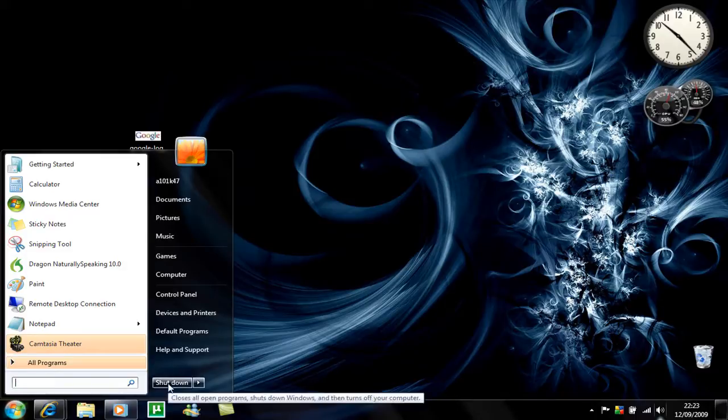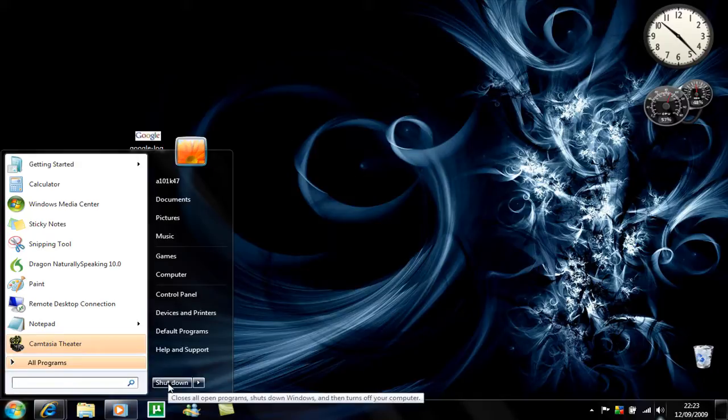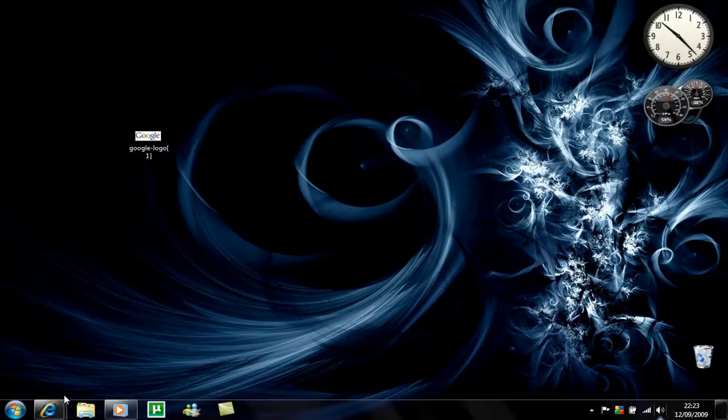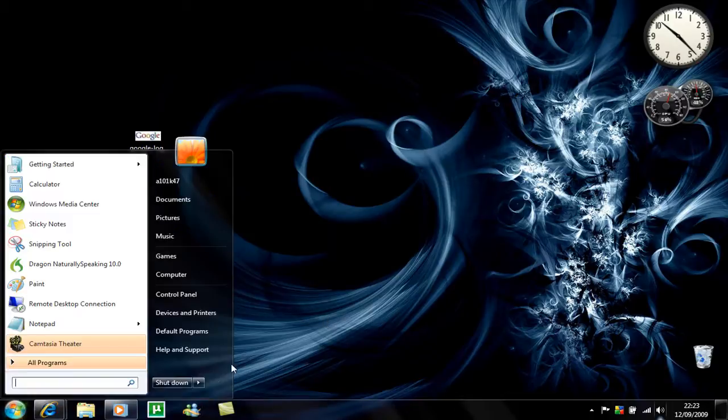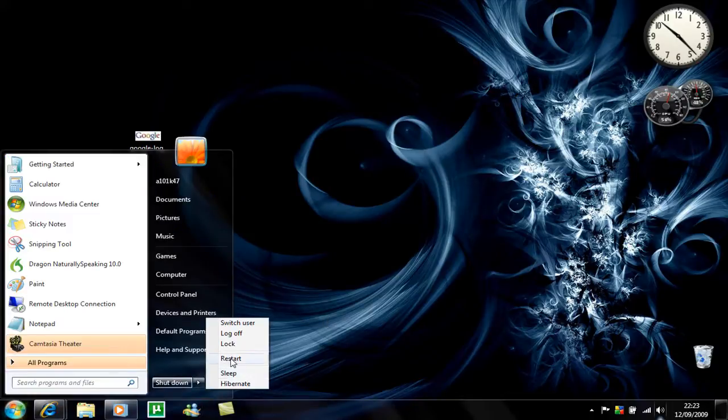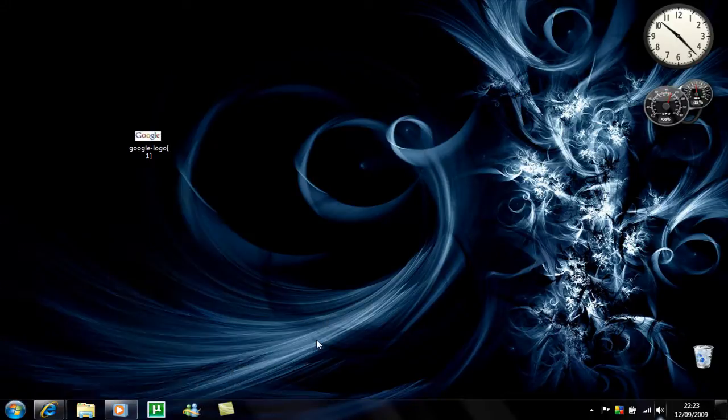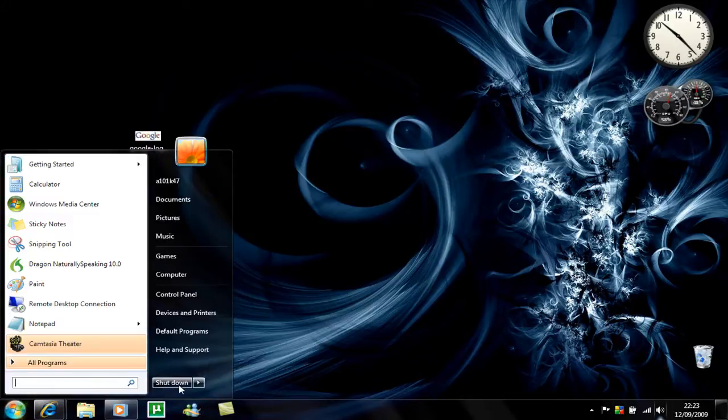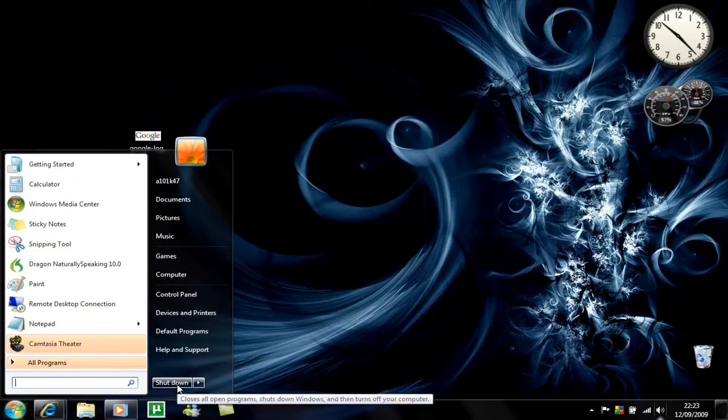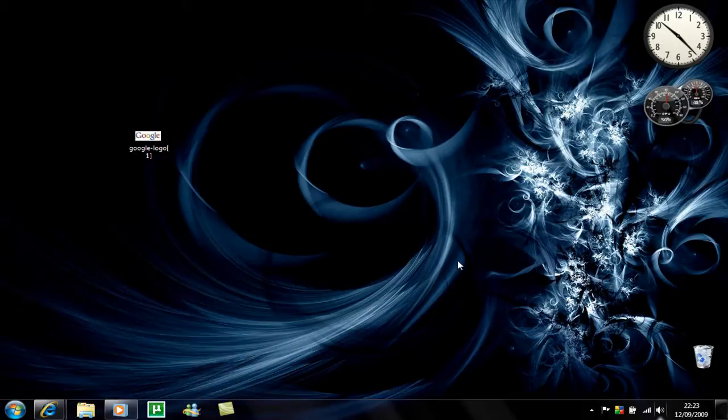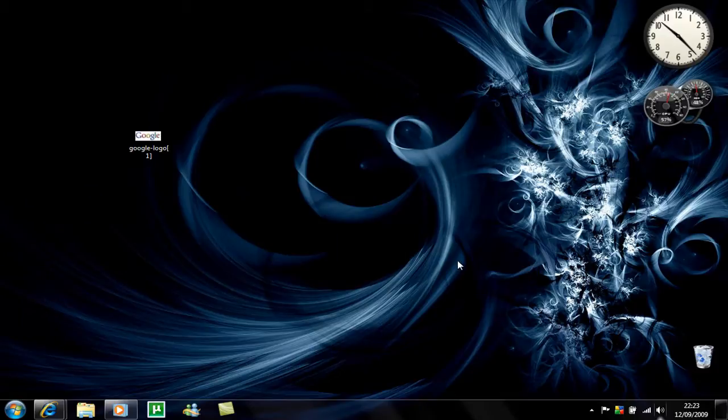Oh yeah, the shutdown button's been moved there which is really good. I was getting kind of annoyed with Vista because all the time I would shut down it was a mission, you have to press this and then go to shutdown there. But now it's just there, you just click it and it shuts down.